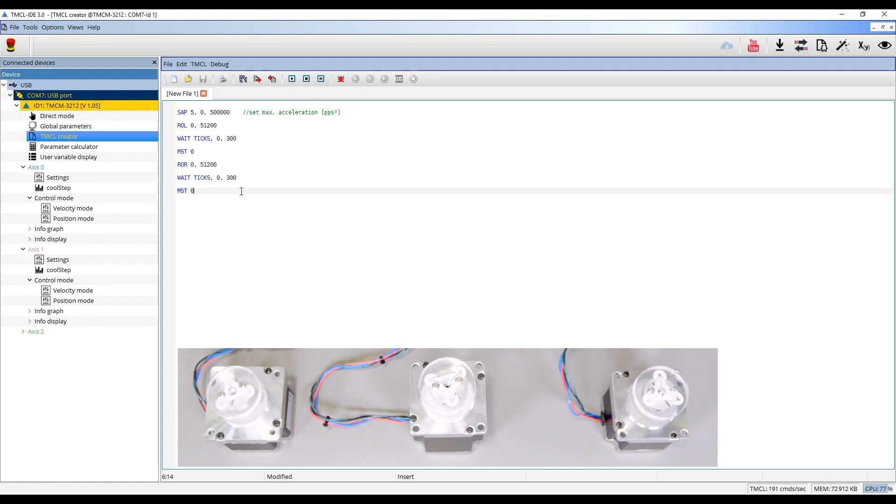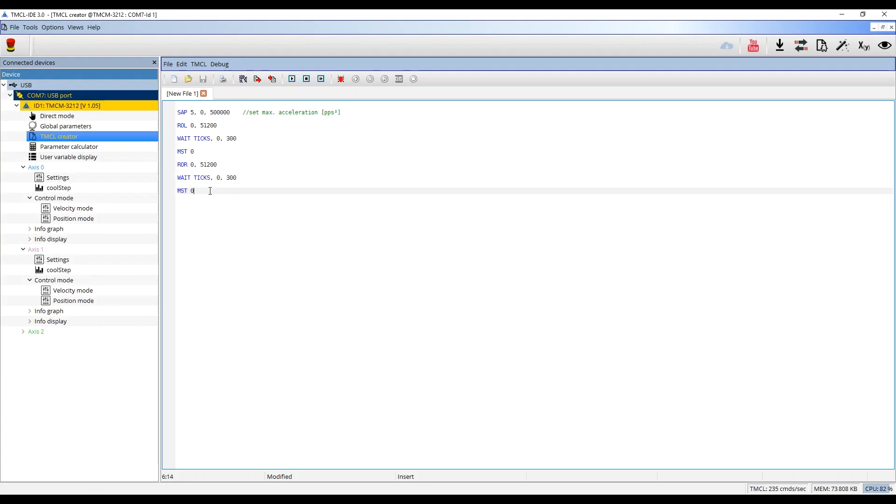As you can see, the sequential control will stop after the program ends. To create repetitive movements, jump labels can be added.